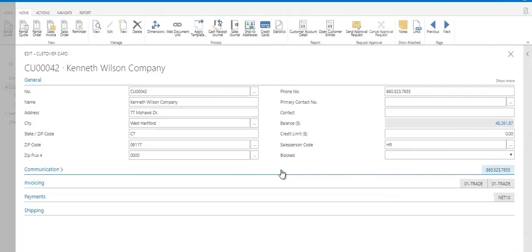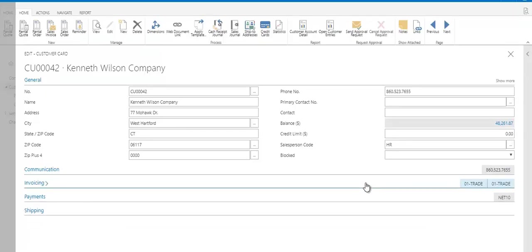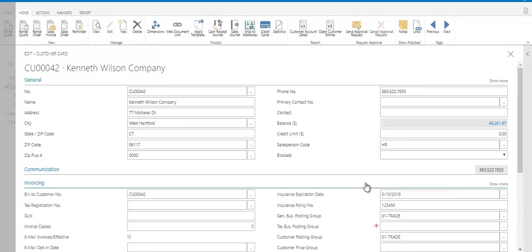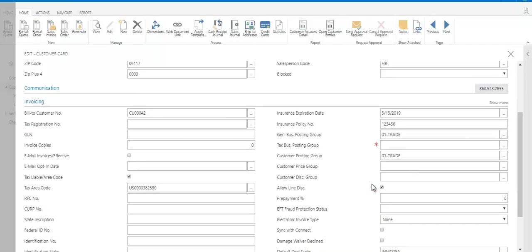Looking back at their customer record, I can see their communication information. And this email address field here is the one that would receive the invoices that are emailed. And under the invoicing options are a lot of different features. So you'll see bill to customer number. You can have a bill to, a sell to, and a ship to customer all be different on the same rental order.